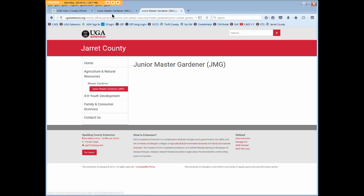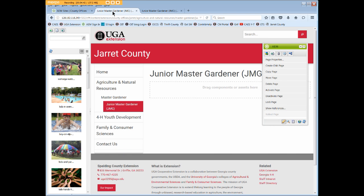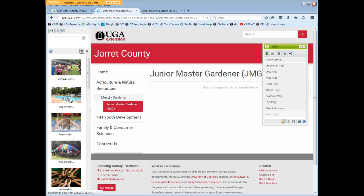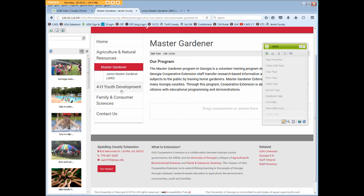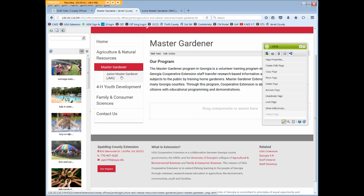So that's how to create child pages. On another note, if you need to delete a child page, be aware that any lower level child pages in the same structure will also be deleted. So if we needed to delete the Master Gardener page, the Junior Master Gardener page will also be deleted.